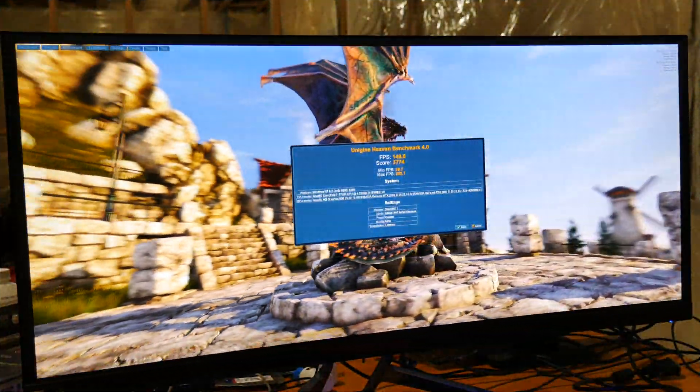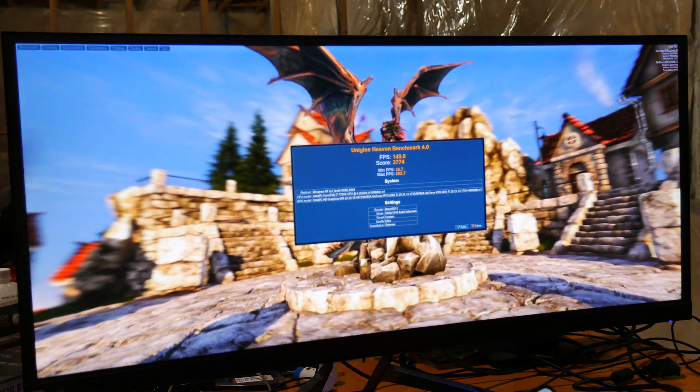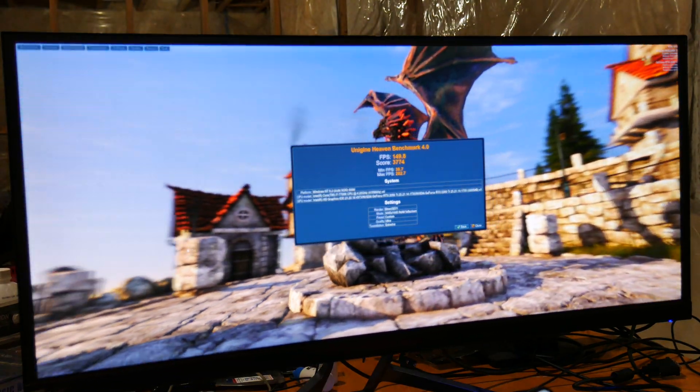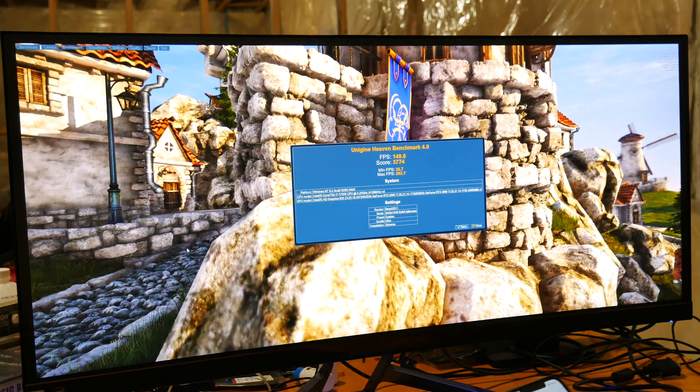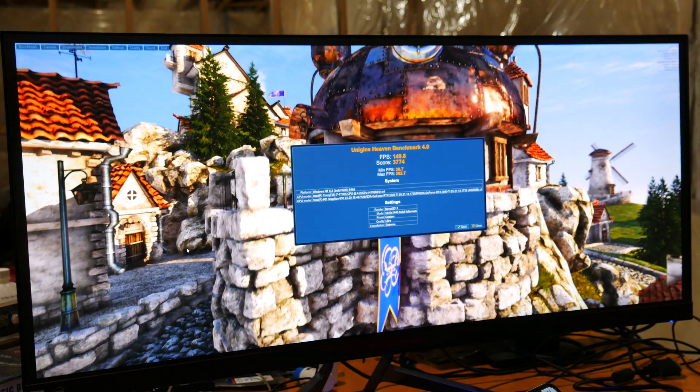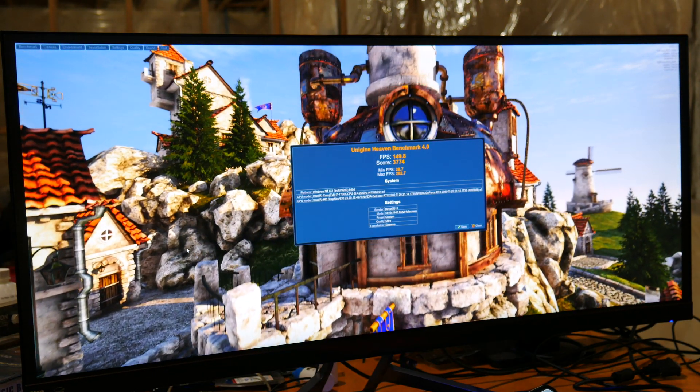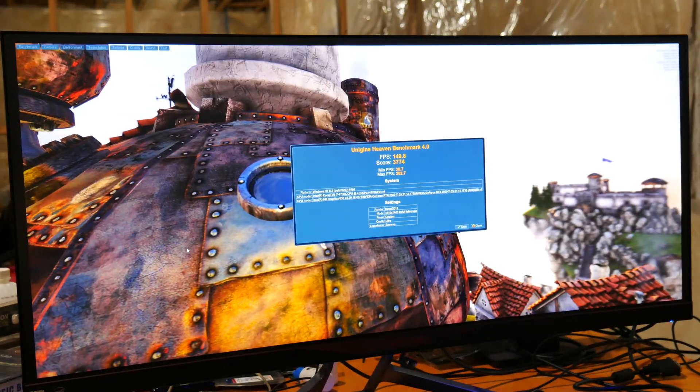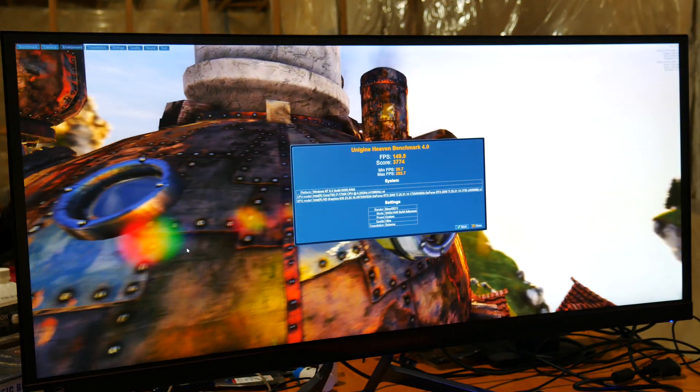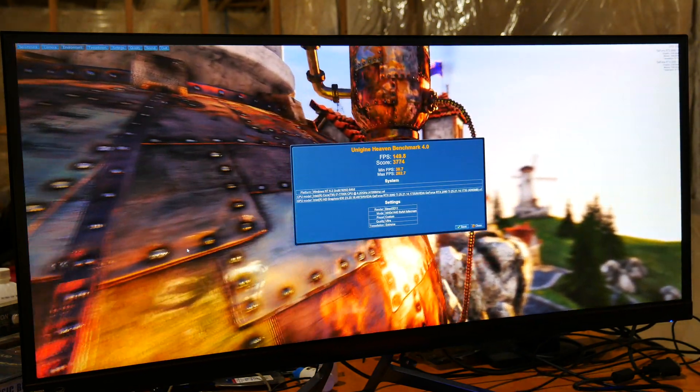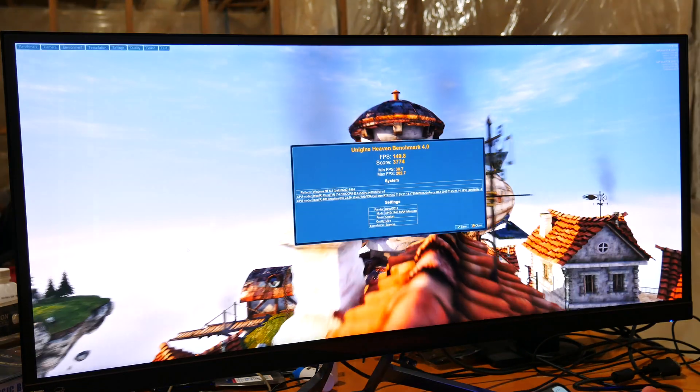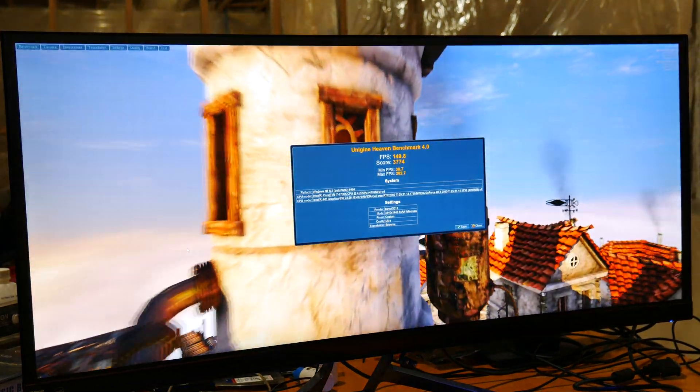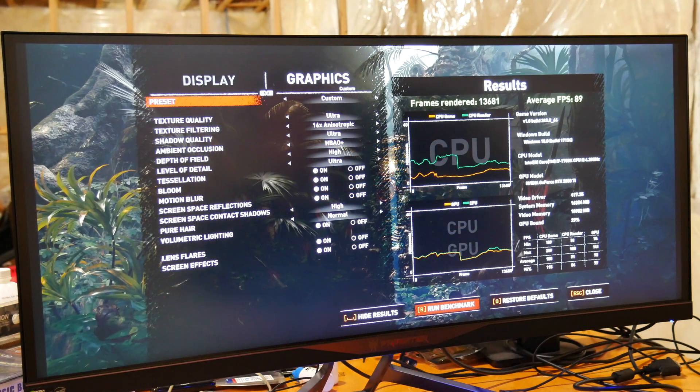This time we got 149.8. With G-Sync off, we got 150.7. Max FPS with it off was 297.4. With it on, it's 282.7. The minimum FPS was 40 with G-Sync off. With it on, as you can see, is 38.7. So a little bit worse, but pretty much identical score. It's very possible I run it again and get a better score. So we're going to switch to Shadow of the Tomb Raider, see what it shows real quick. But I suspect it's going to be near identical performance like this.